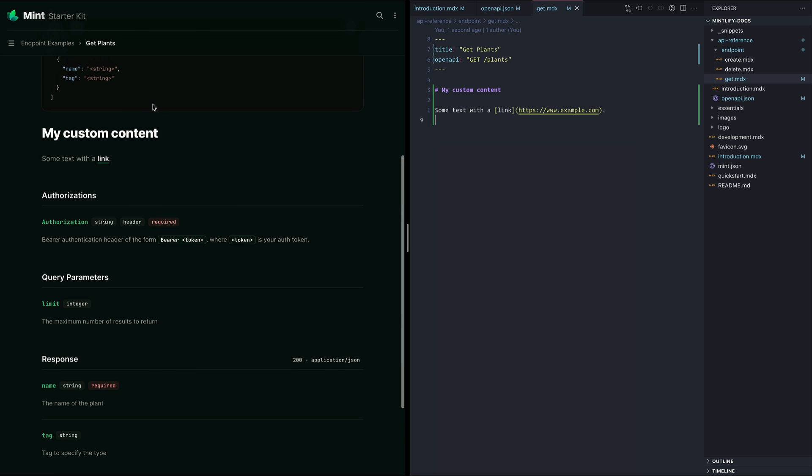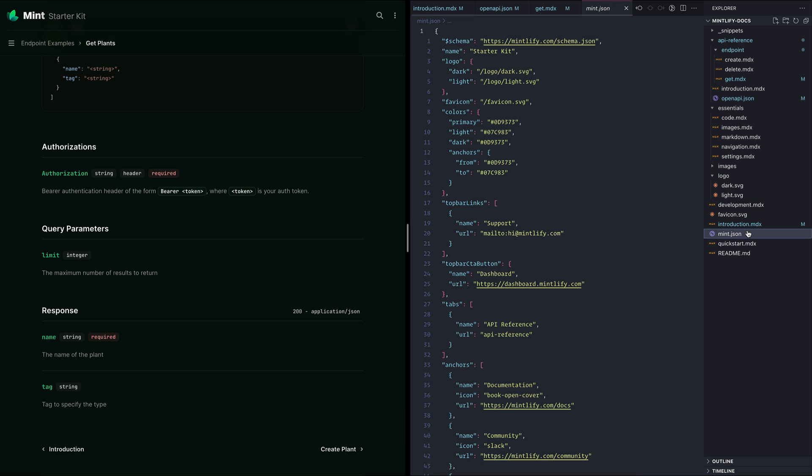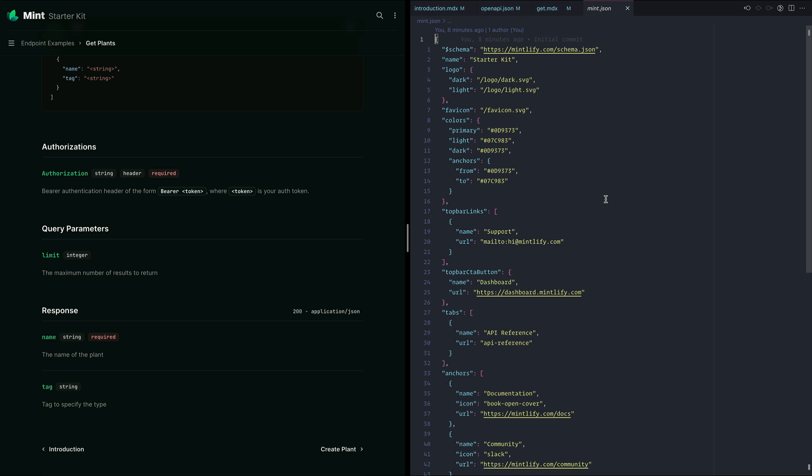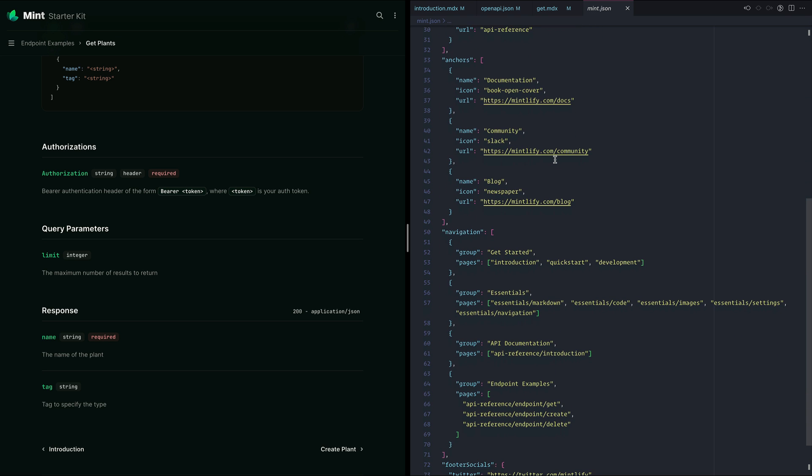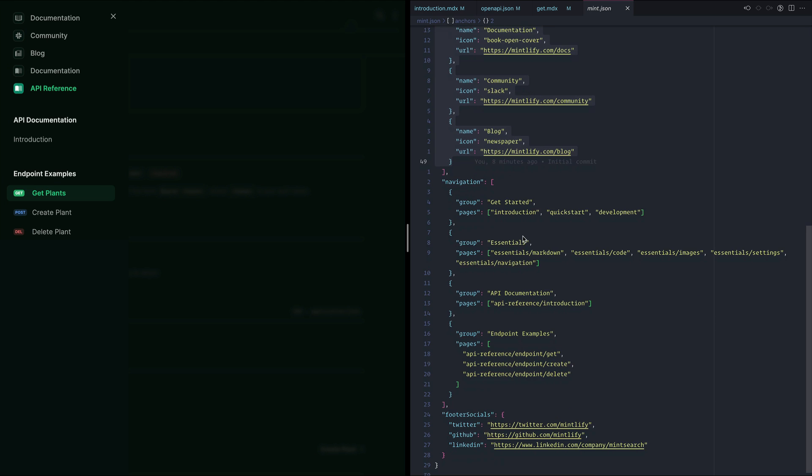Inside Mint.json, in the root of our project, we can update things like the navigation to include any titles, groups, and subpages, as well as any links to social media in the footer. We can also include tabs, anchors, and many more from one configuration file.